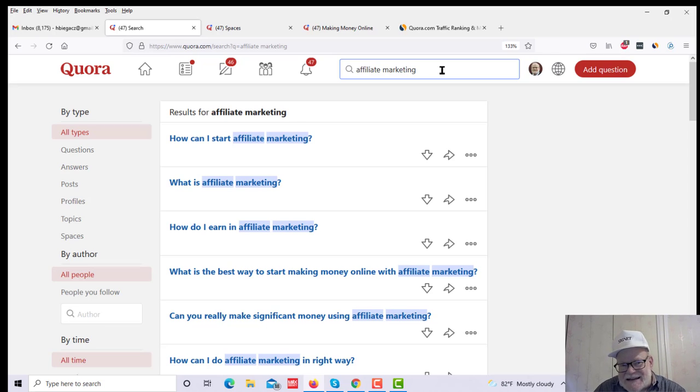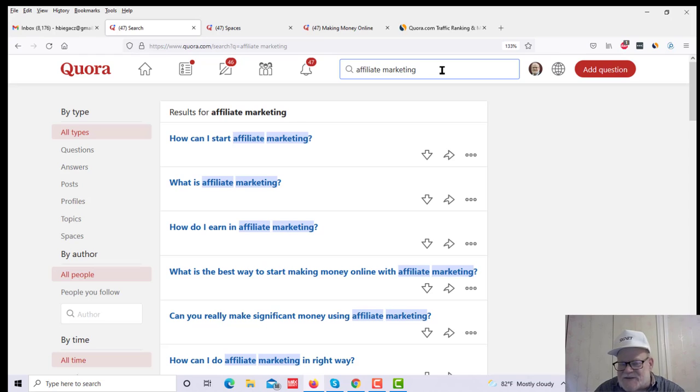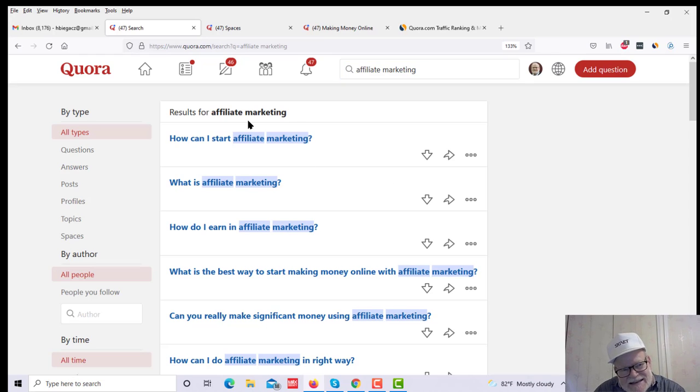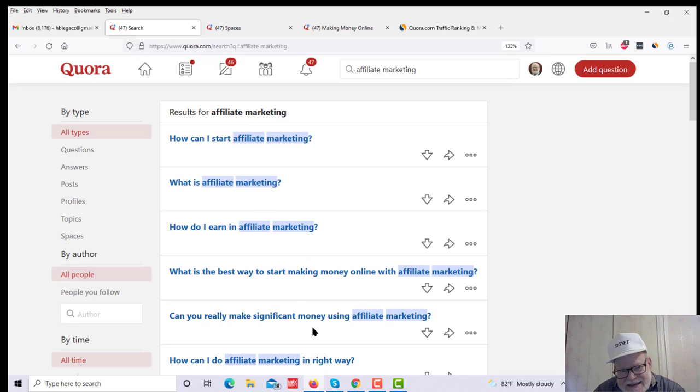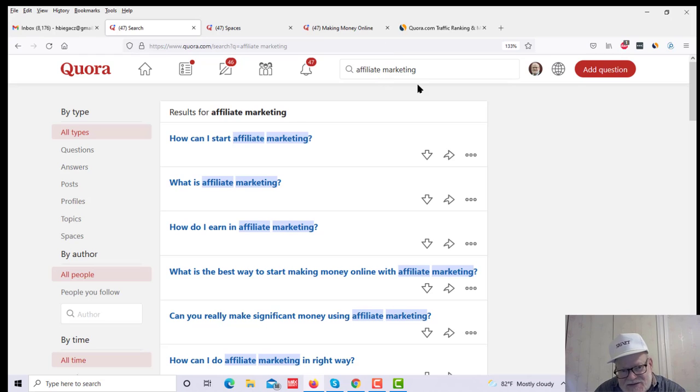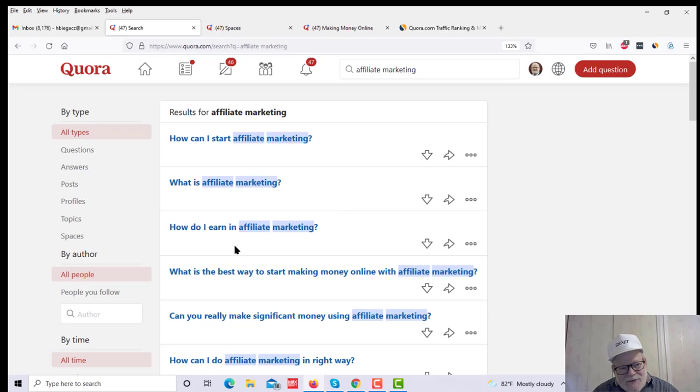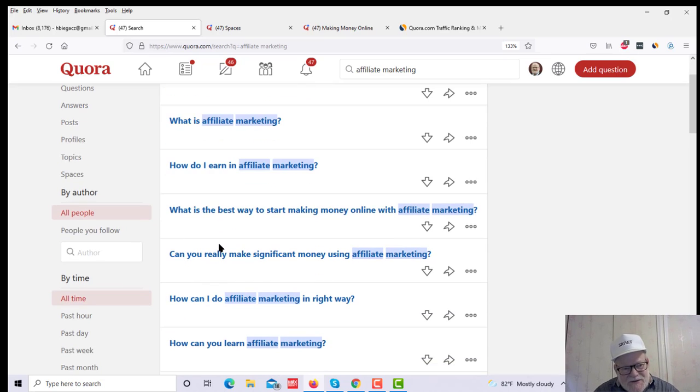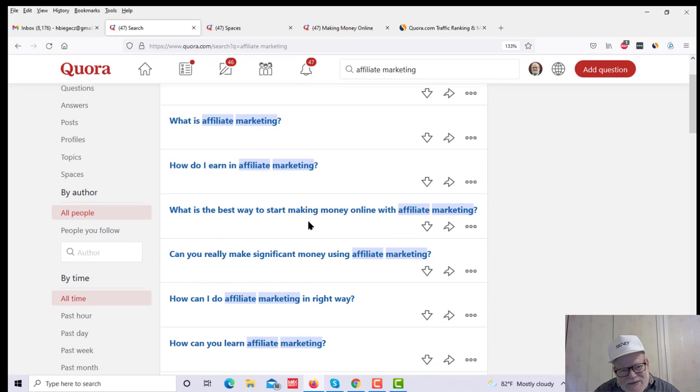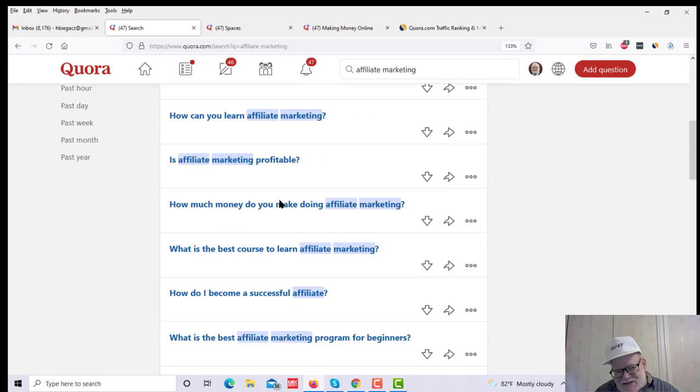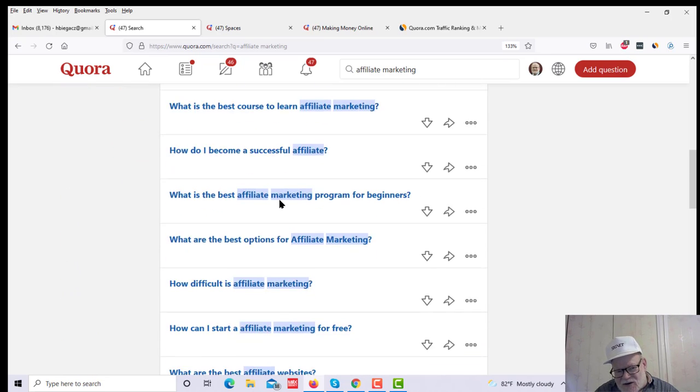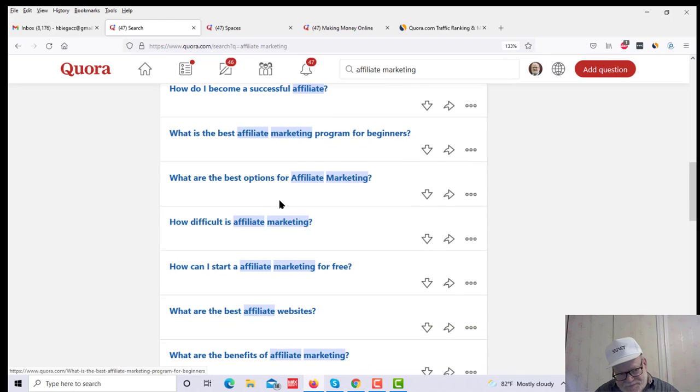Now, you can type in anything. If you're a tomato gardener, you can put that in. If you're a fisherman, you can put that in. And what you will get back is questions that people have actually asked regarding the topic that you put into the search bar. So how can I start affiliate marketing? What is affiliate marketing? How do I earn in affiliate marketing? What's the best way to start making money online with affiliate marketing? These questions go on and on and on.